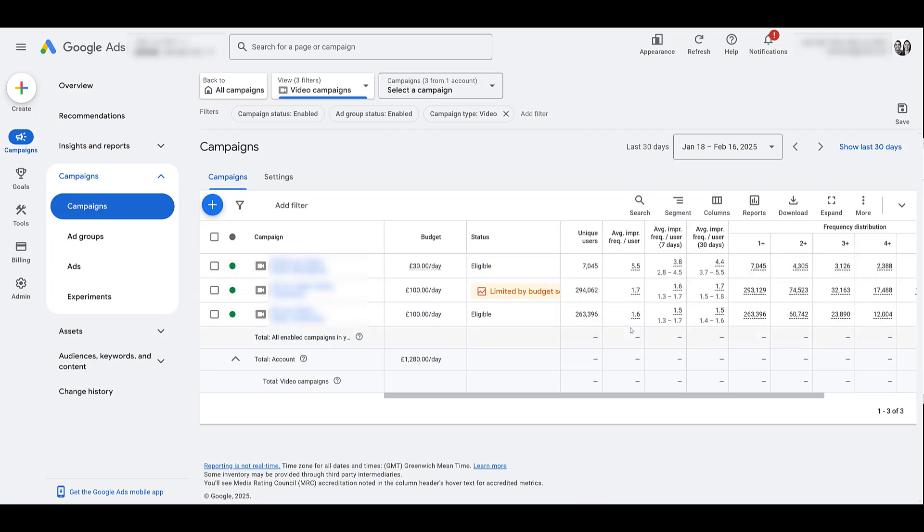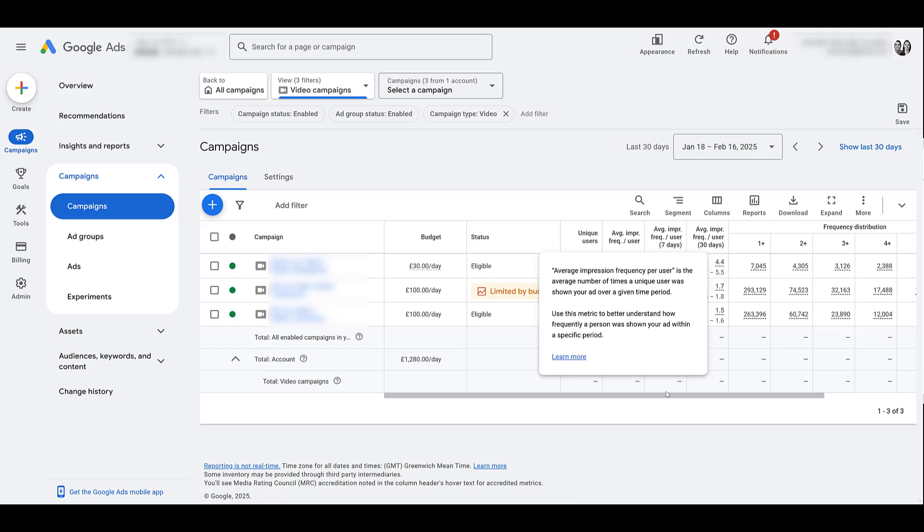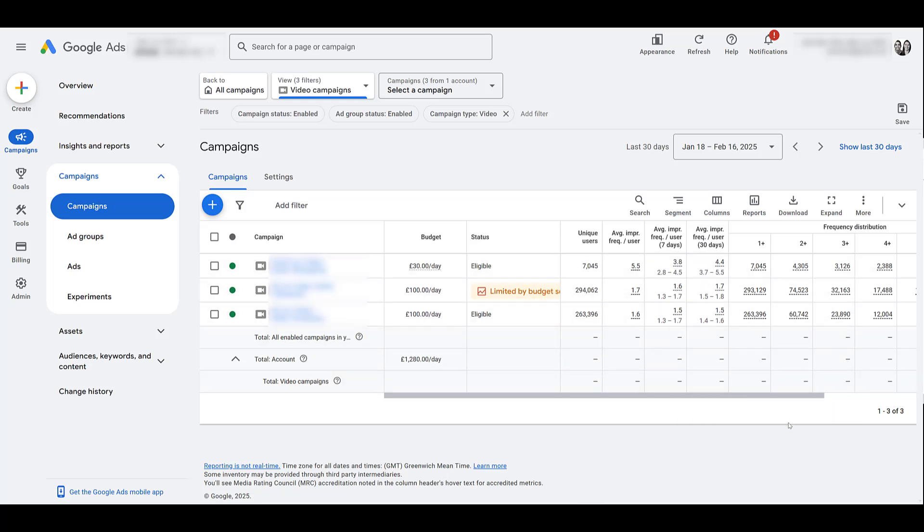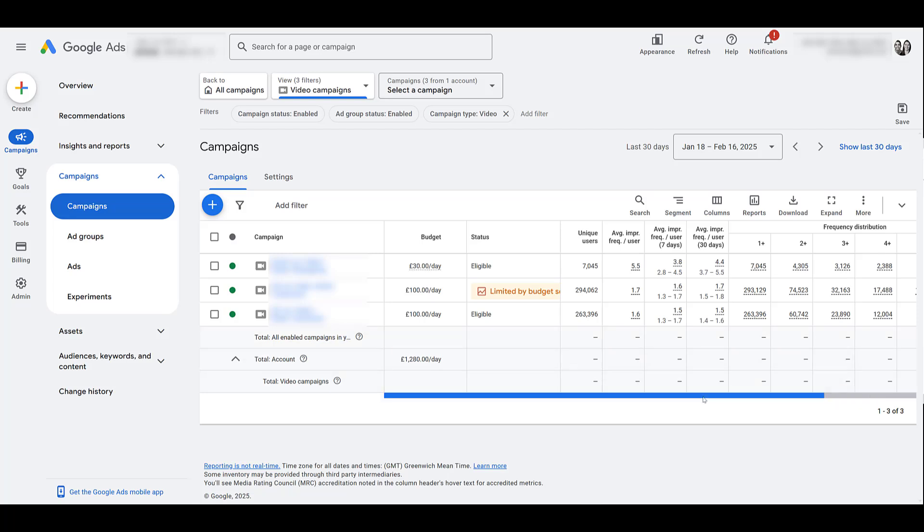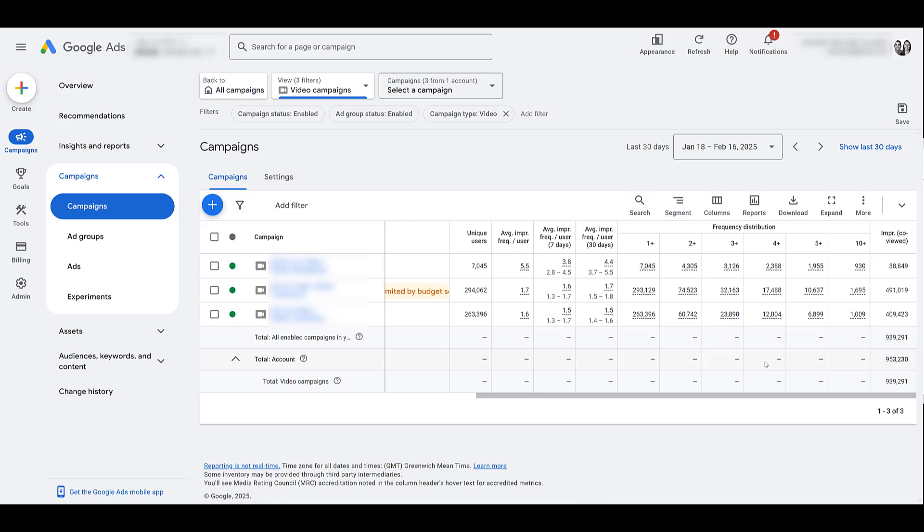This column is also available. Actually, it's the only other one available for display campaigns. The other three, when you look at it for 7 days, 30 days, and the frequency distribution, these three are going to be for video campaigns only. If I scroll over a little bit, here we see the frequency distribution. So the distribution columns, this whole thing going 1, 2, 3, 4, 5, 10, those six columns are all technically one column selection. Just showing you the different breakouts.